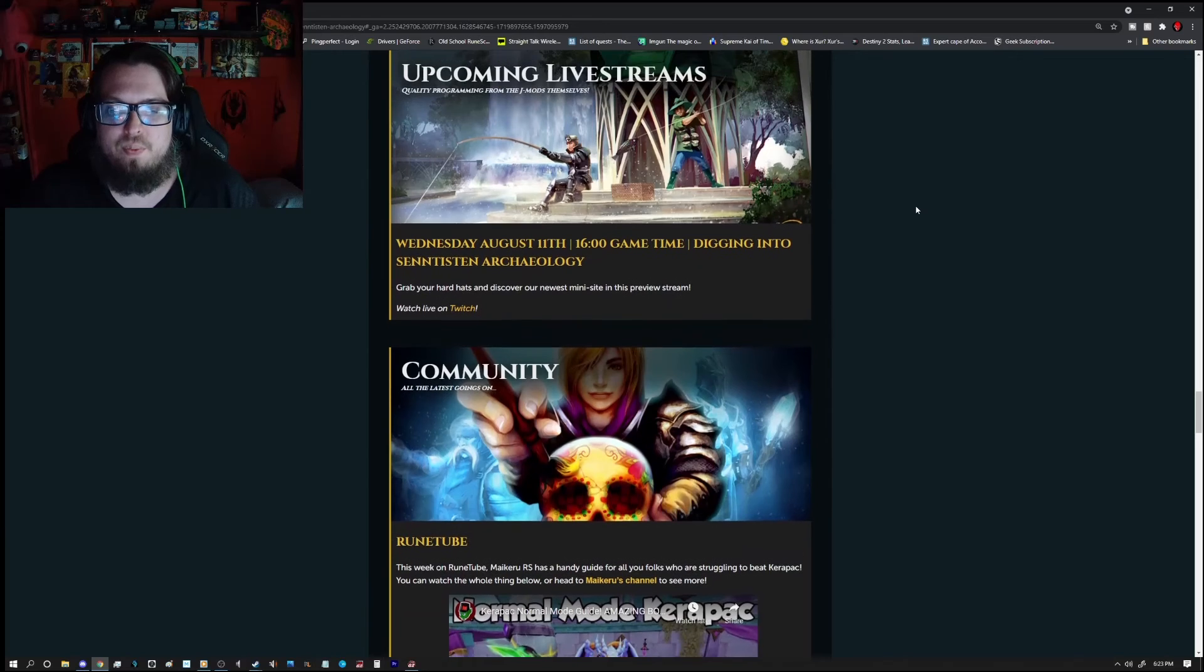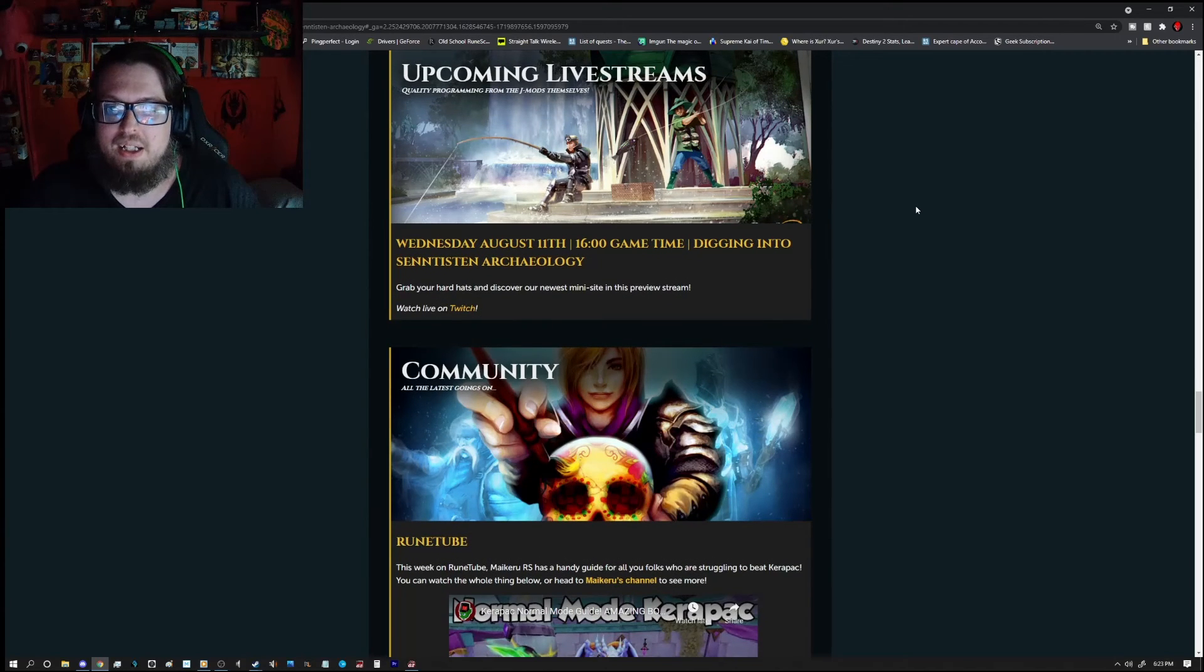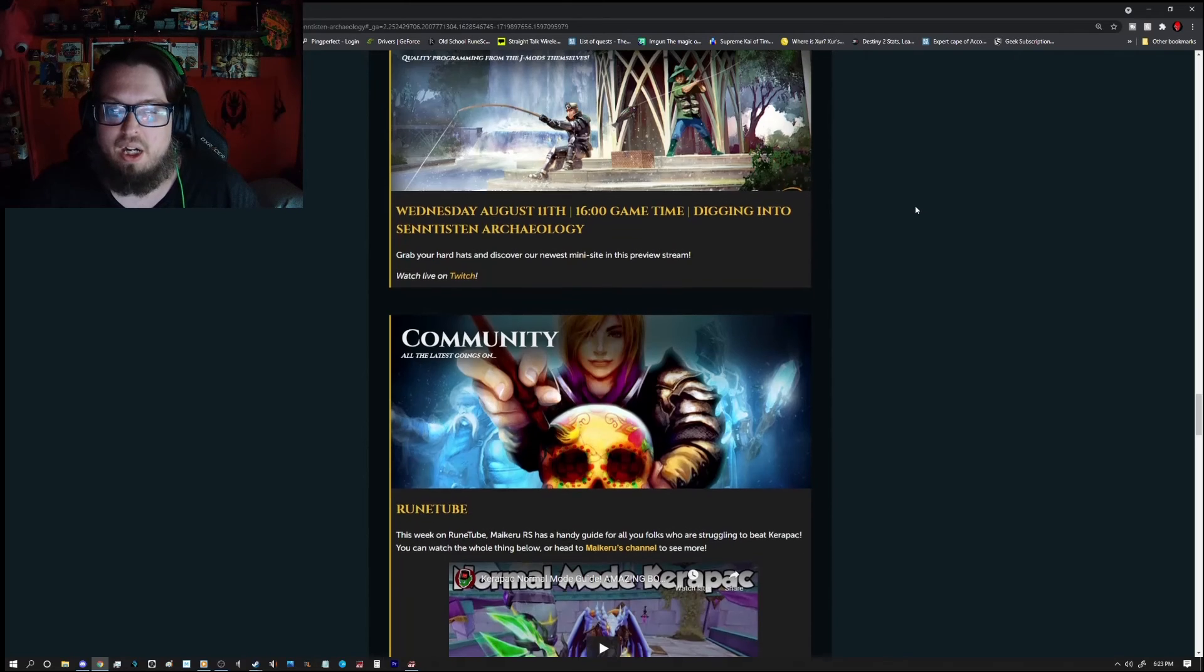Upcoming live streams, we have one on Wednesday, August 11, 1600 game time. Digging into Centistin Archeology.